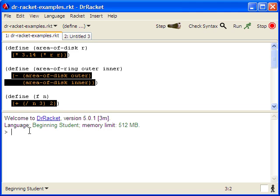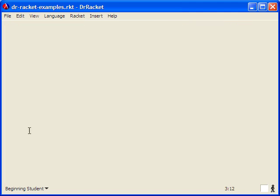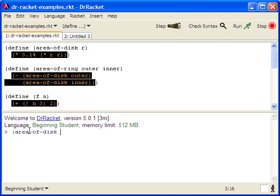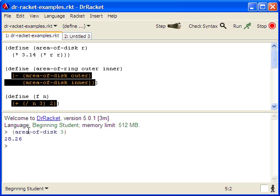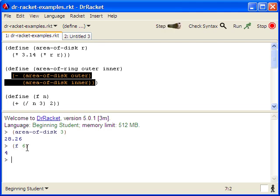This lets us know which parts of our program haven't been run yet so we know to test them. For instance, if we run the area of disk function, we get our answer. And also, since this code has been run, the black and orange area goes away. Similarly, if you try f of 6, we get 4 and that goes away.